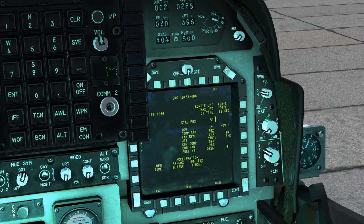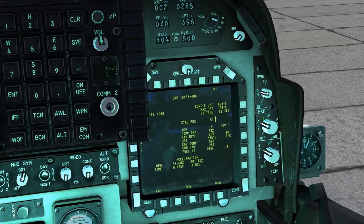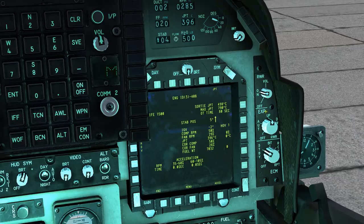Next up is the EXP — the expendable stores — specifically the countermeasures systems. Set it to auto and it will automatically pick between the top and bottom banks of countermeasures. Set it to top and it will only eject the top mounted countermeasures. Set it to down and it will only eject the bottom mounted countermeasures.